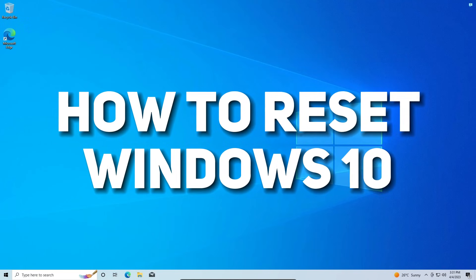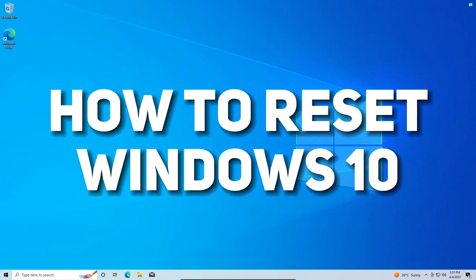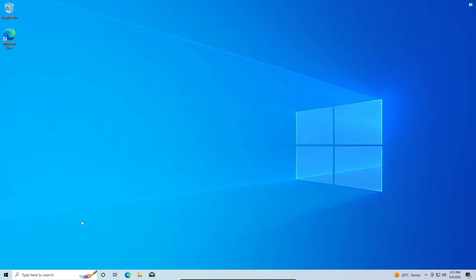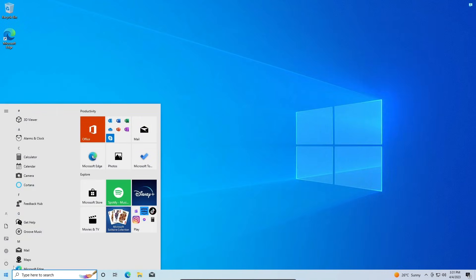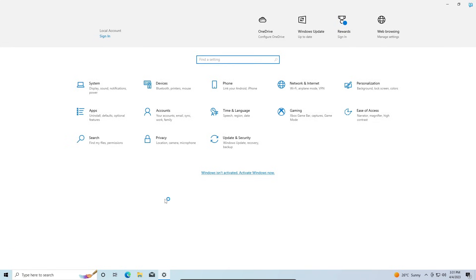In today's video, I'm going to be showing you how you can reset Windows 10. To do that, you're going to head to your Start menu, then you're going to click on Settings.